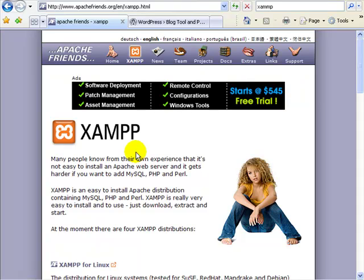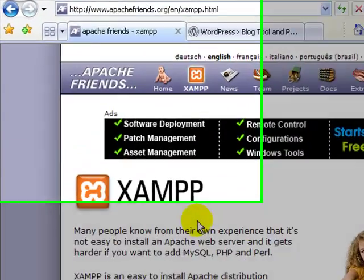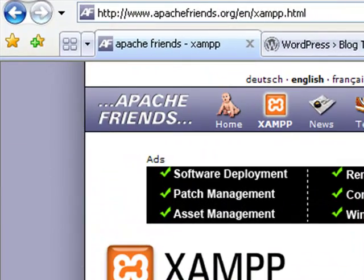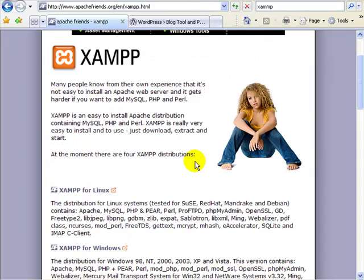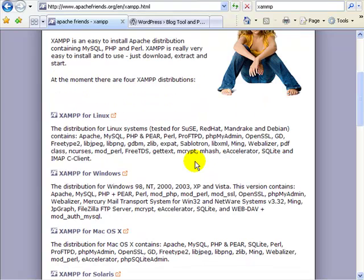I wouldn't recommend running this default package online without significant security enhancements. The first thing we want to do is go to apachefriends.org.